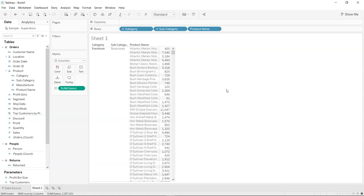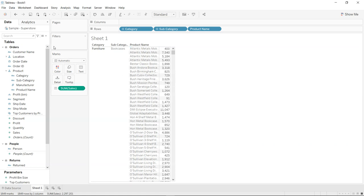For example, bush. So if a bush-related product is coming anywhere, it should be filtered by that. So how would you do that?